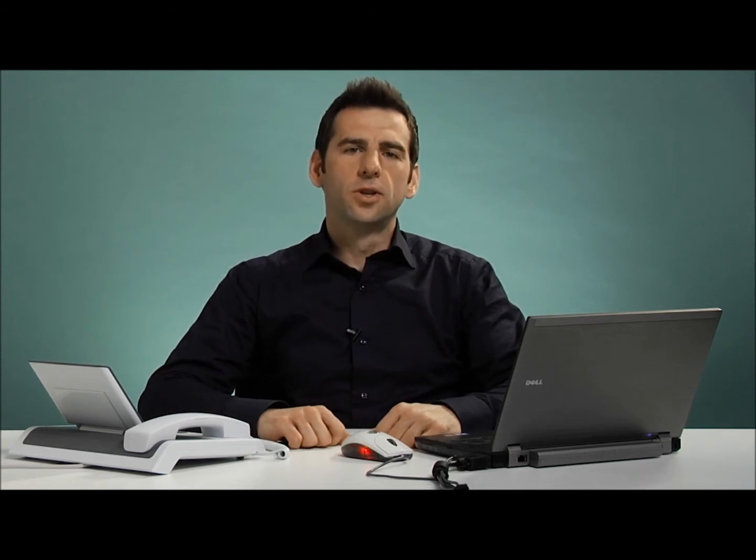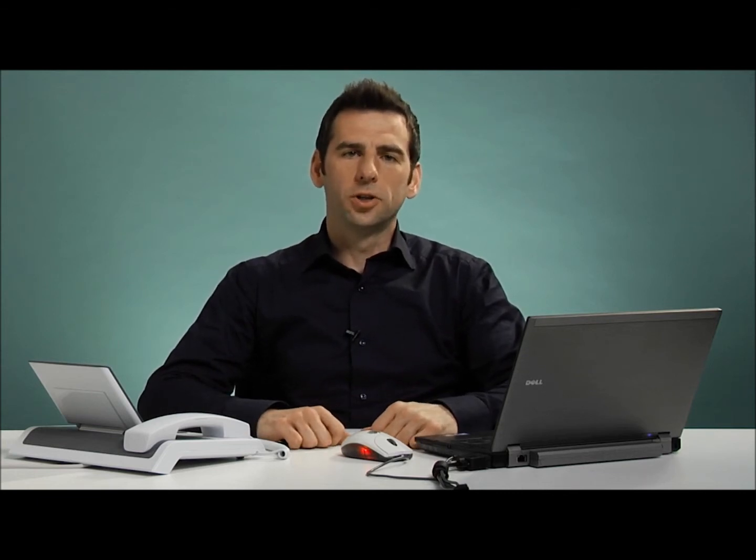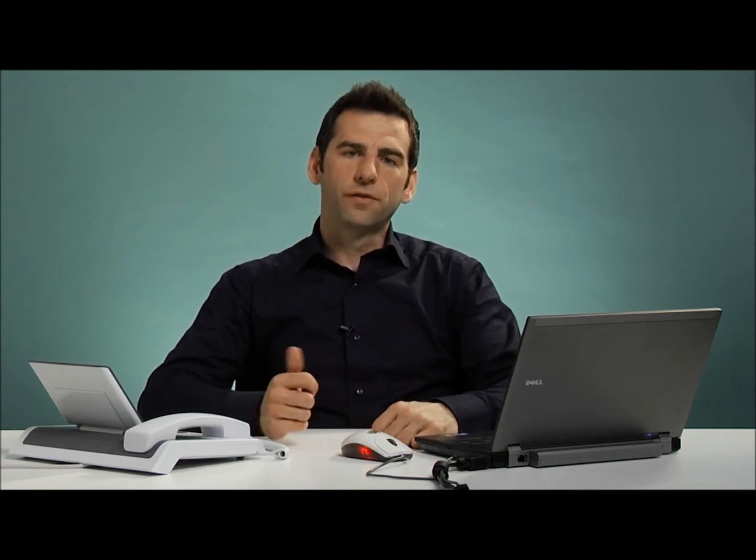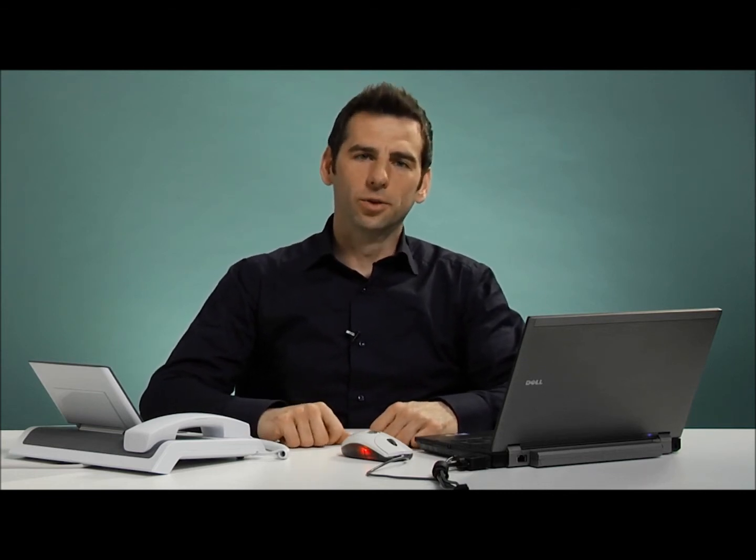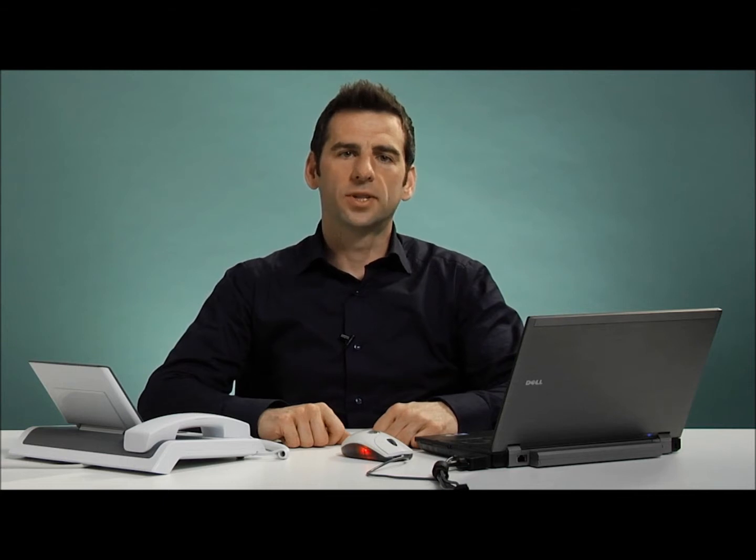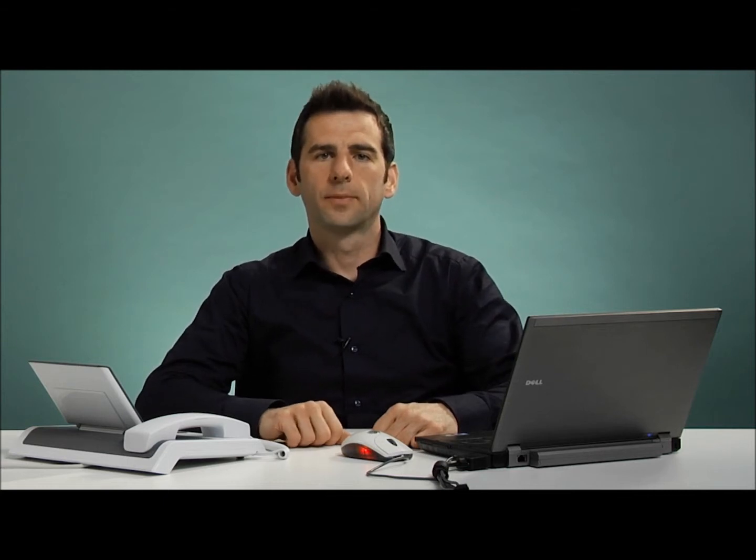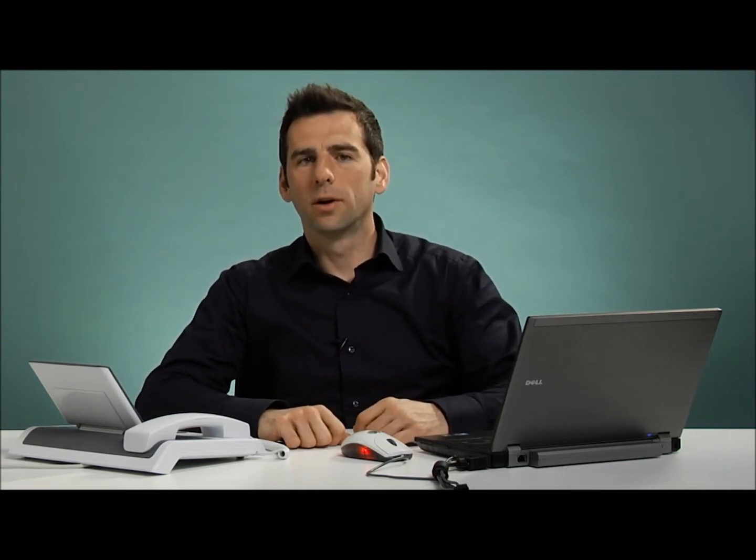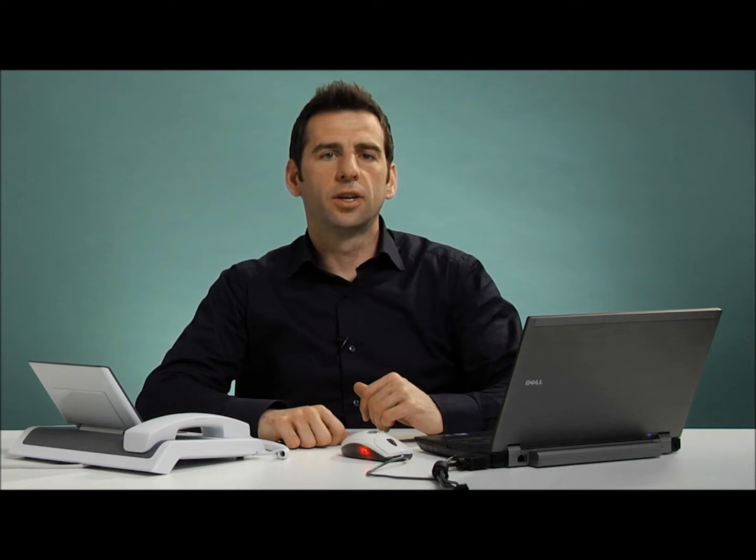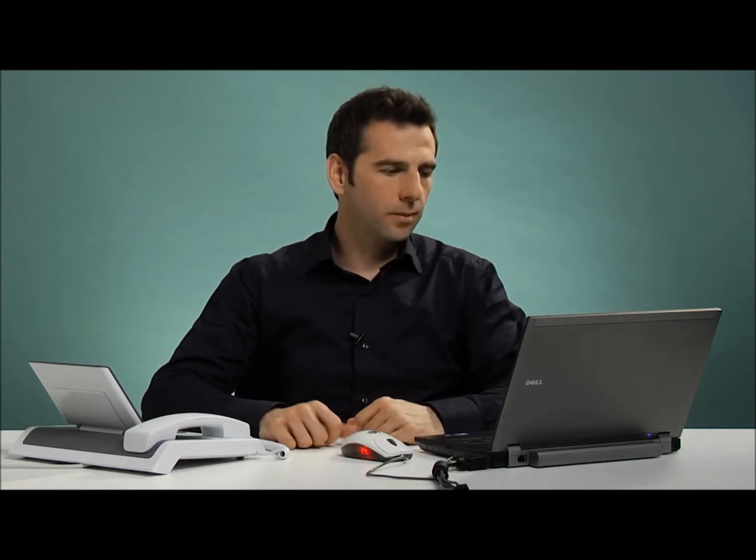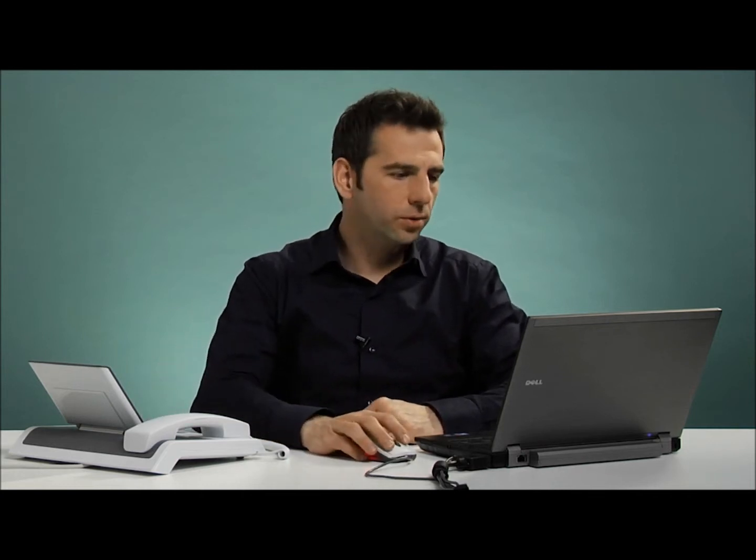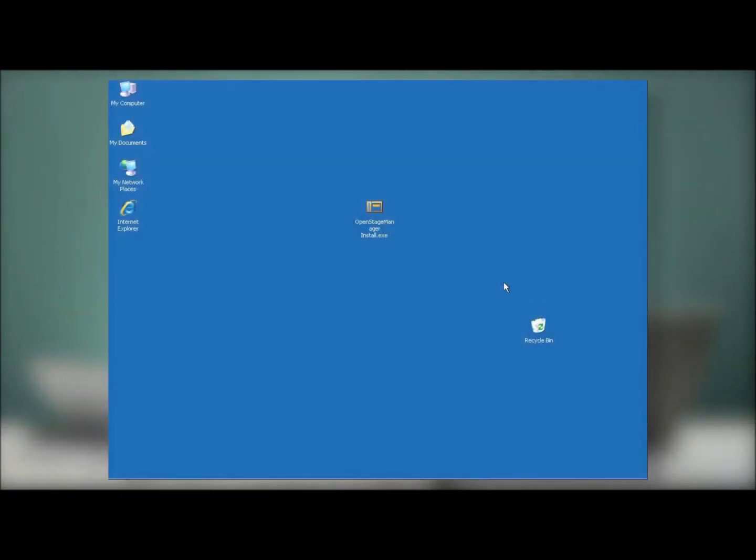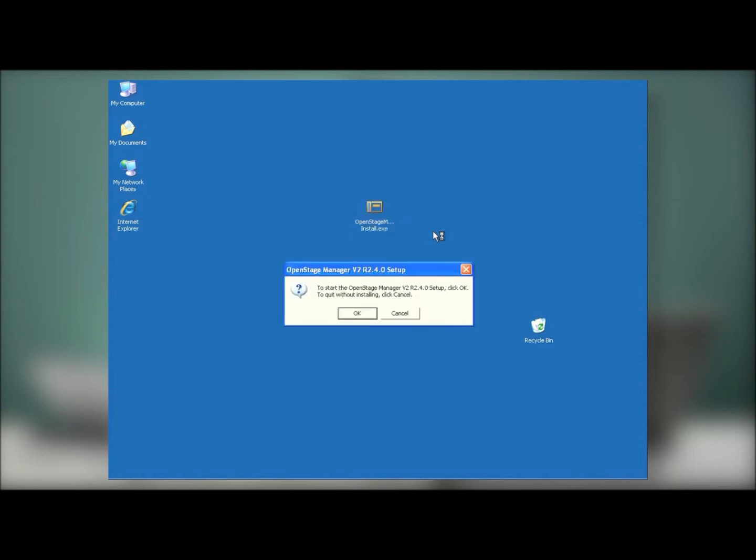Assuming it's not already installed on your PC, the first thing you're going to need to do is install OpenStage Manager. Fortunately, if you've installed a Windows program before, this should be nothing difficult. The first thing you do is click on the install executable, and then just confirm along the way.